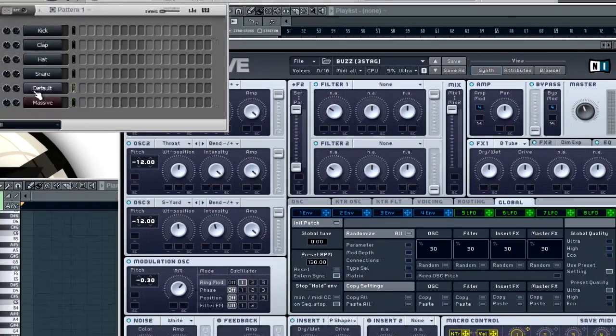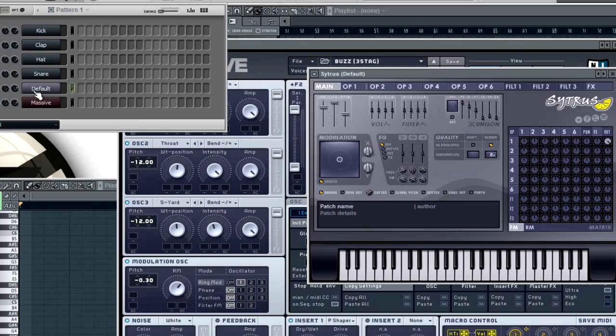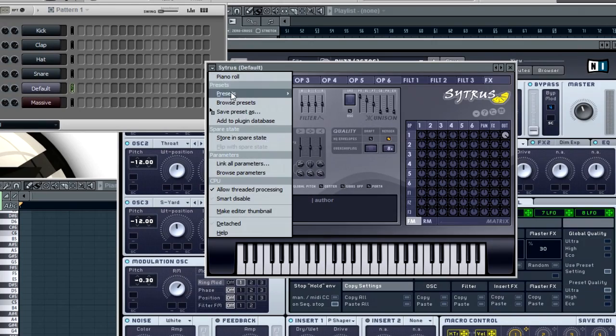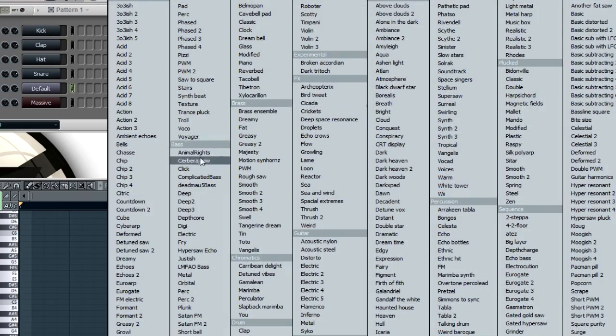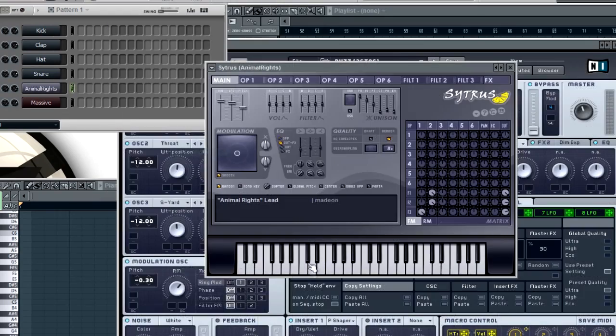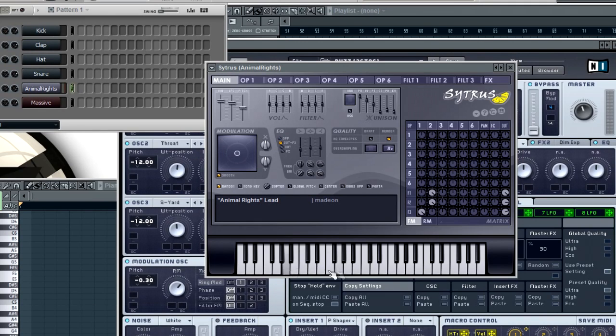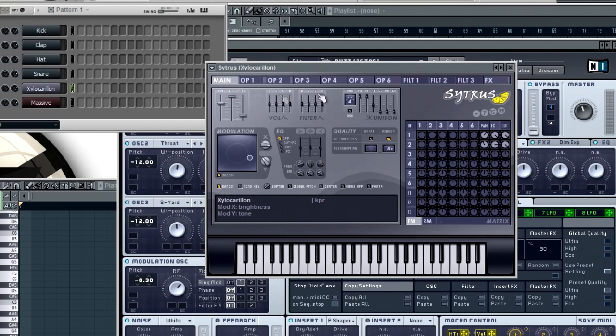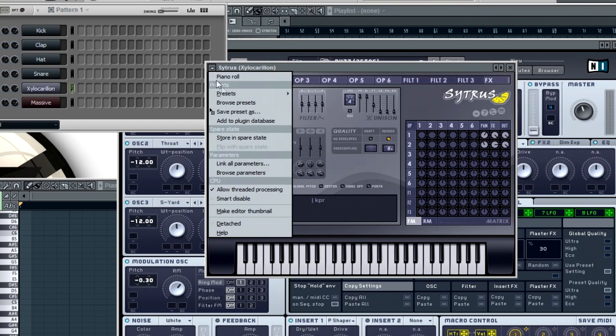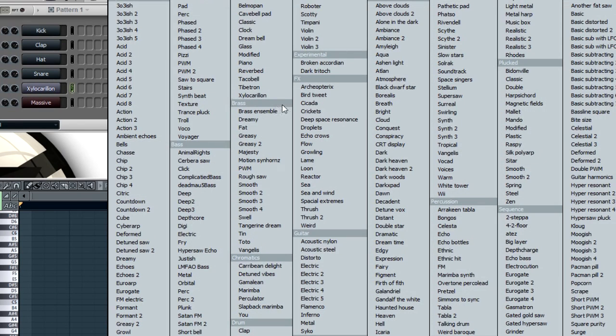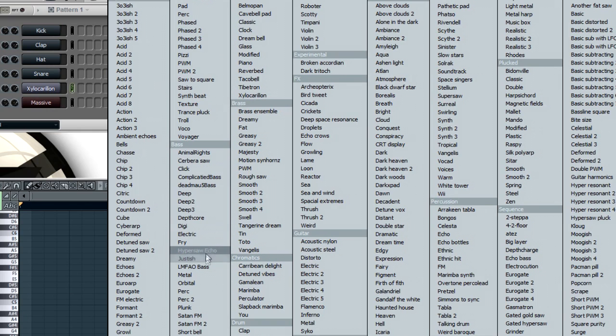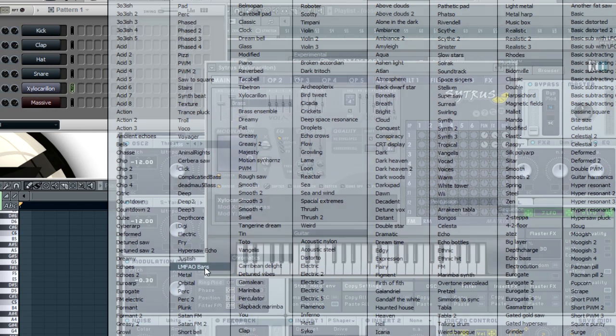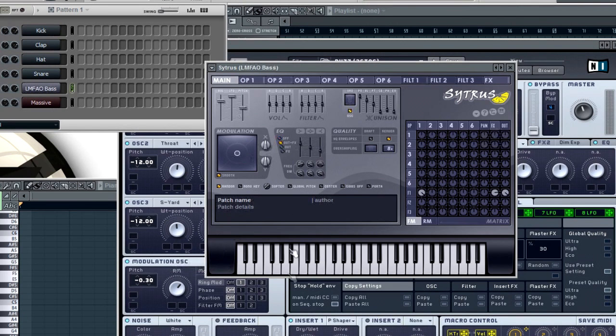You have Animal Rights which sounds like the Animal Rights synth off of Deadmau5. You have in the pack you also have this LMFAO bass which has a really nice twangy sound to it.